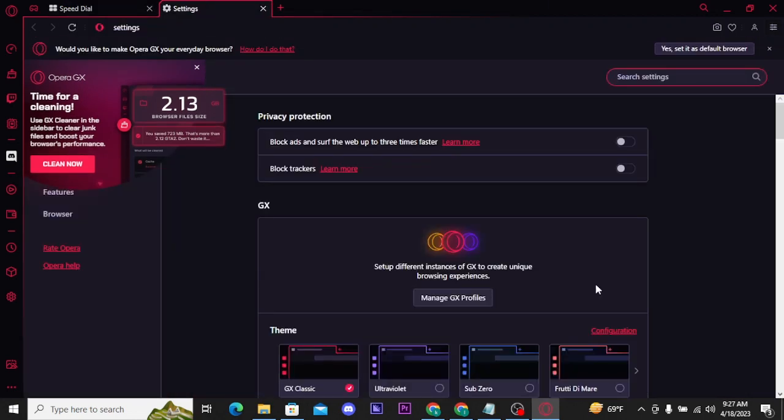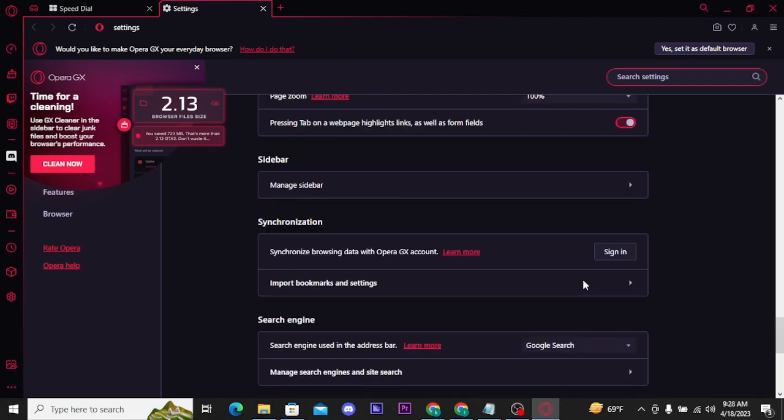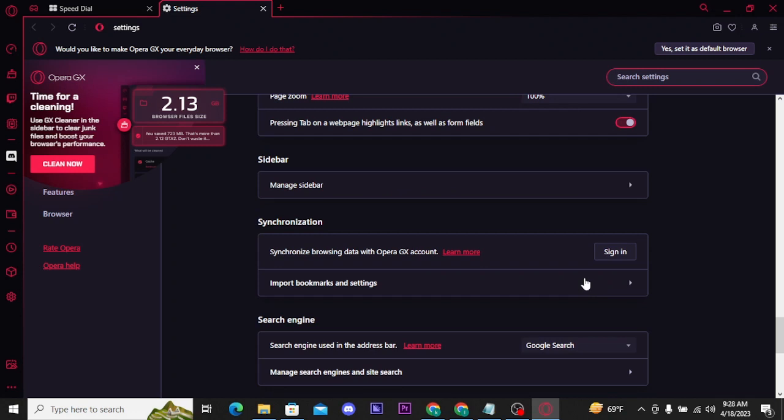settings page will open up on your screen. Now scroll a bit down and there tap on this manage sidebar box.